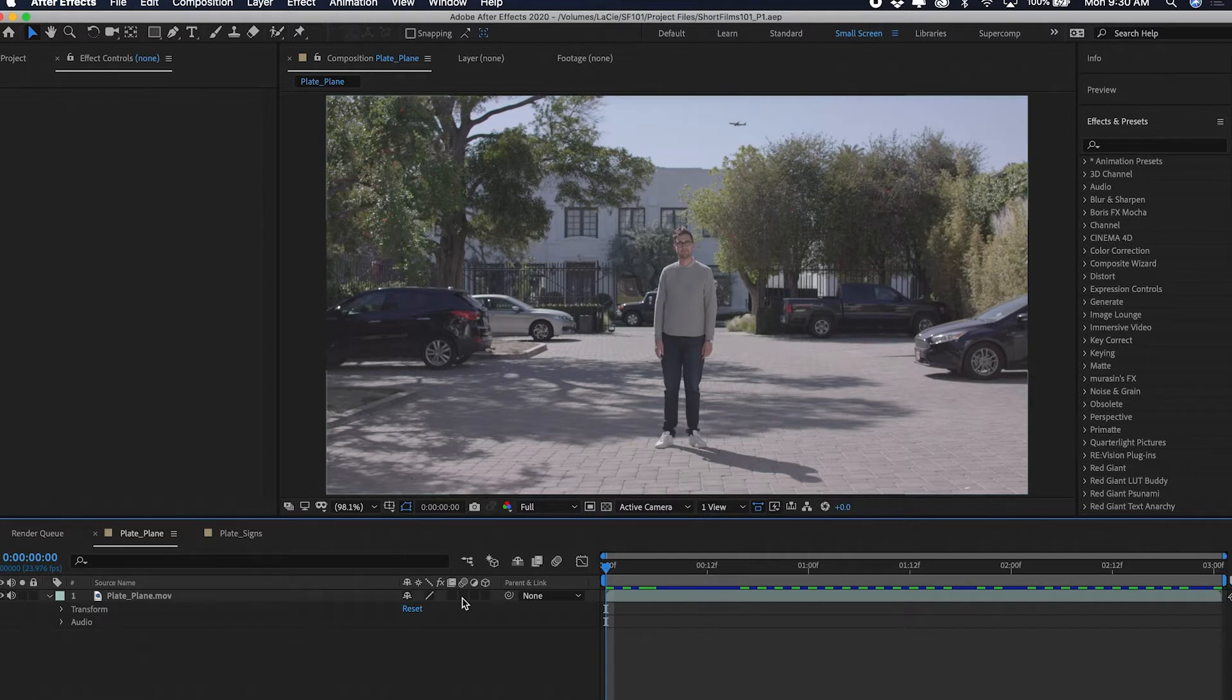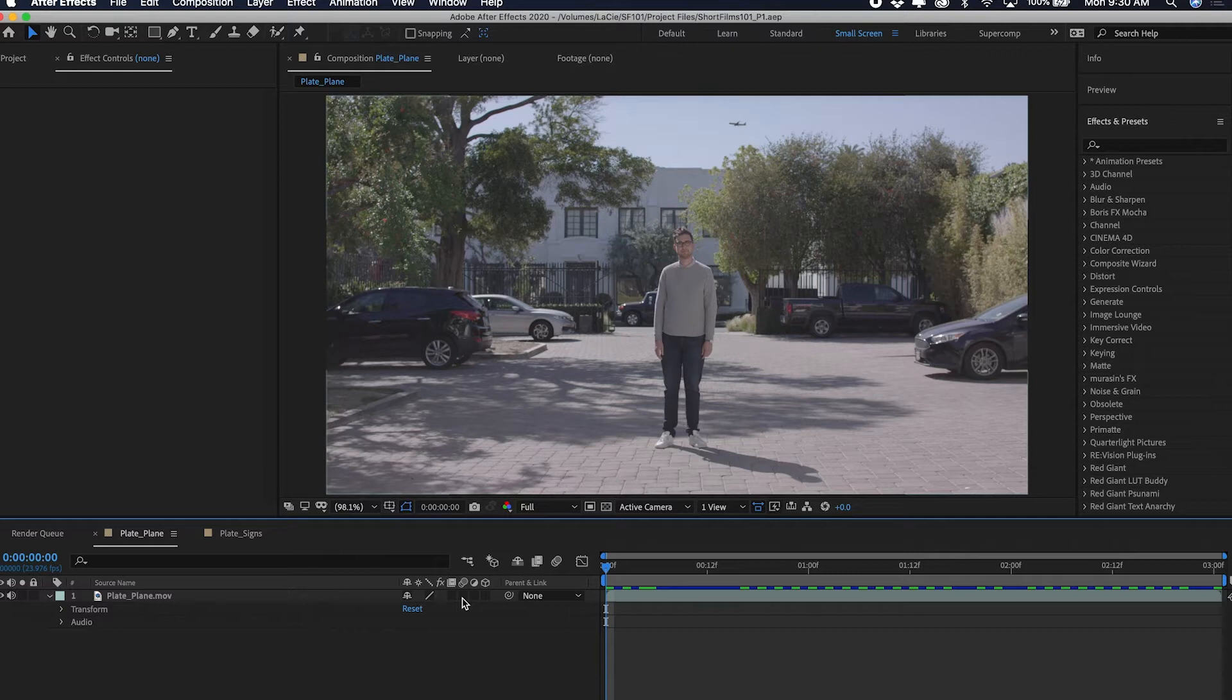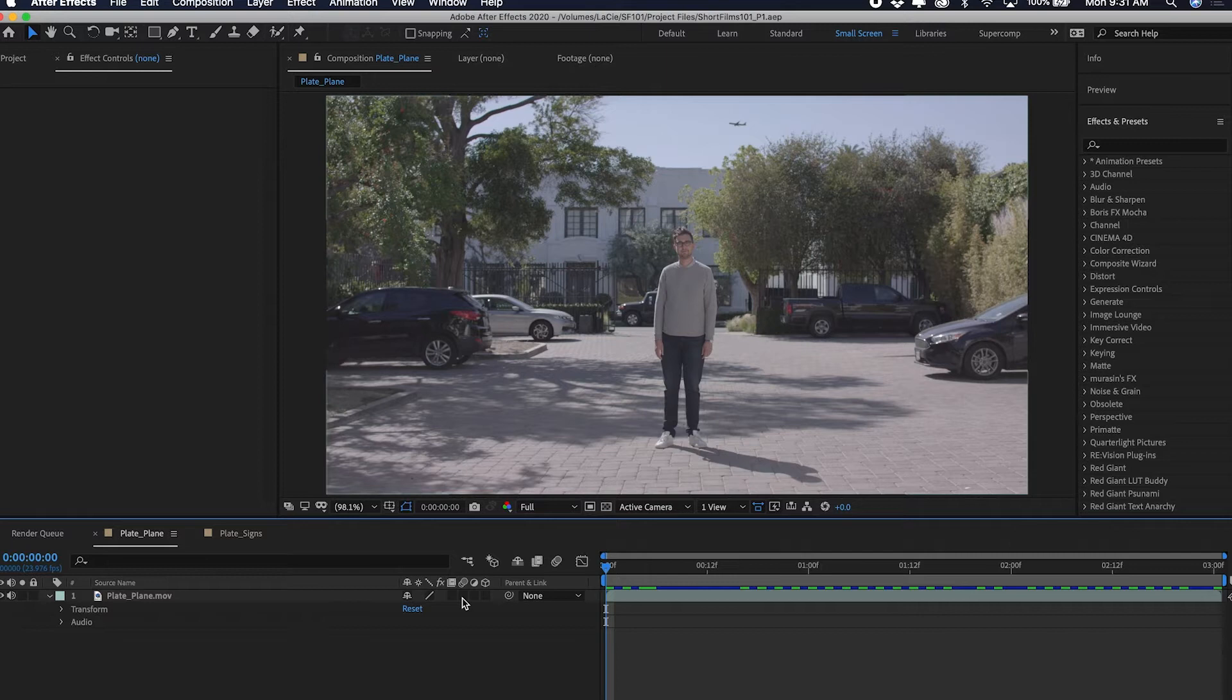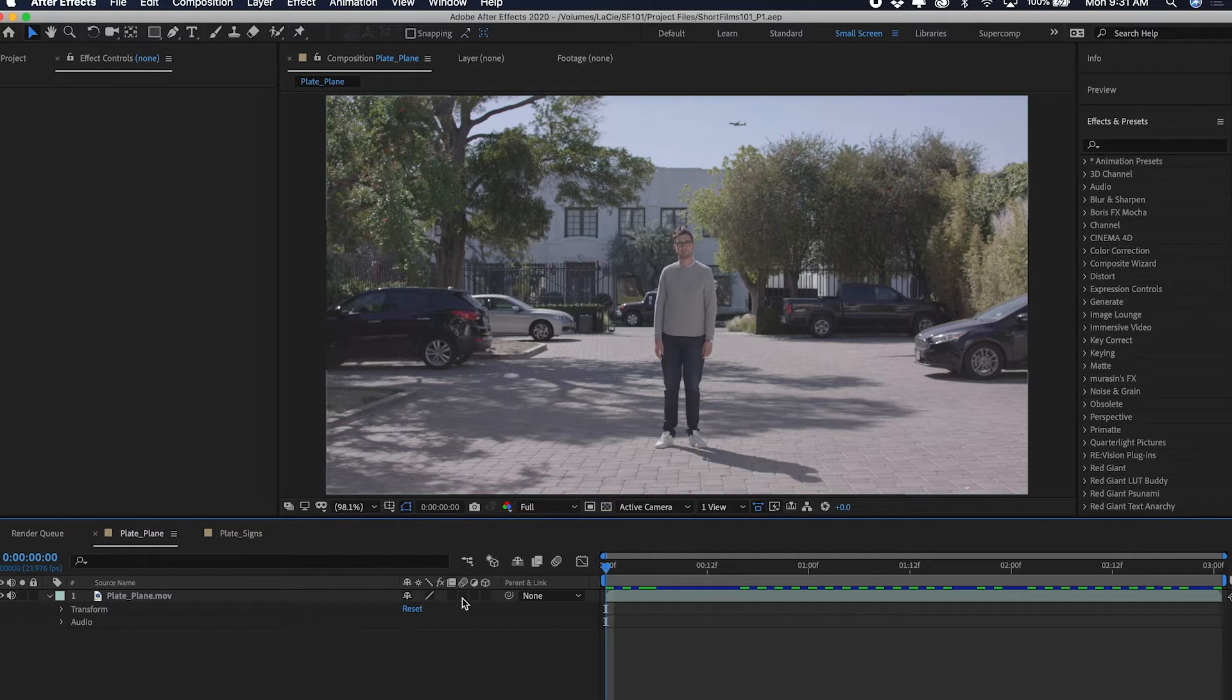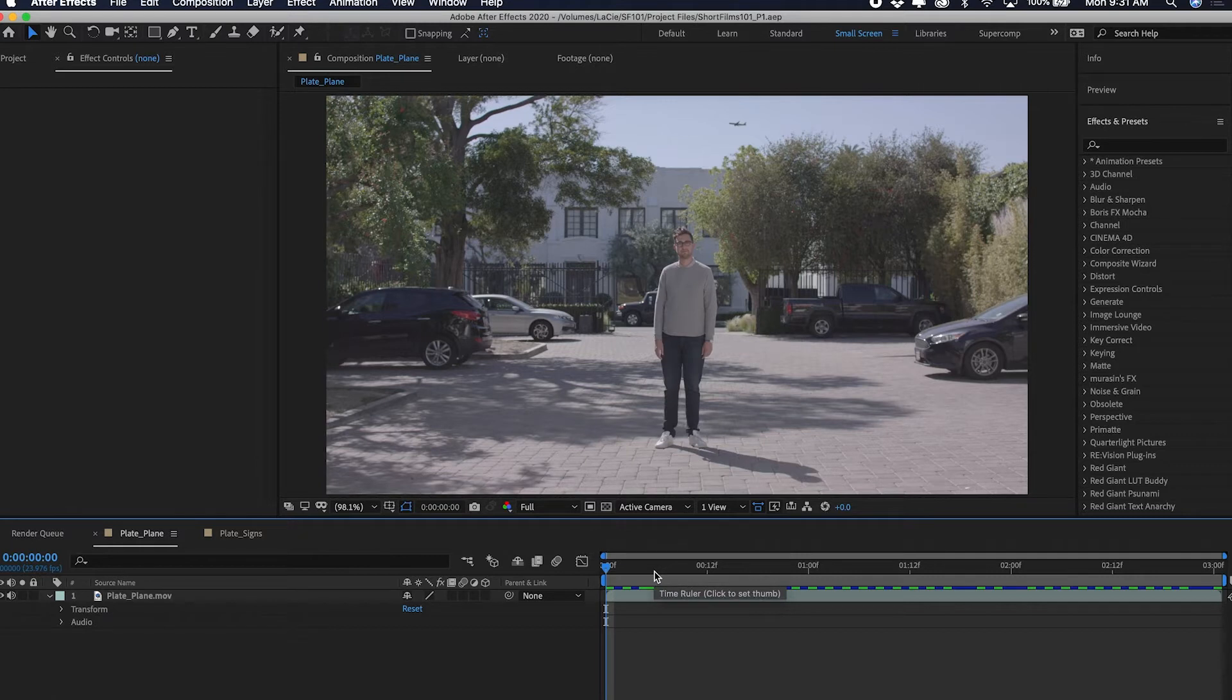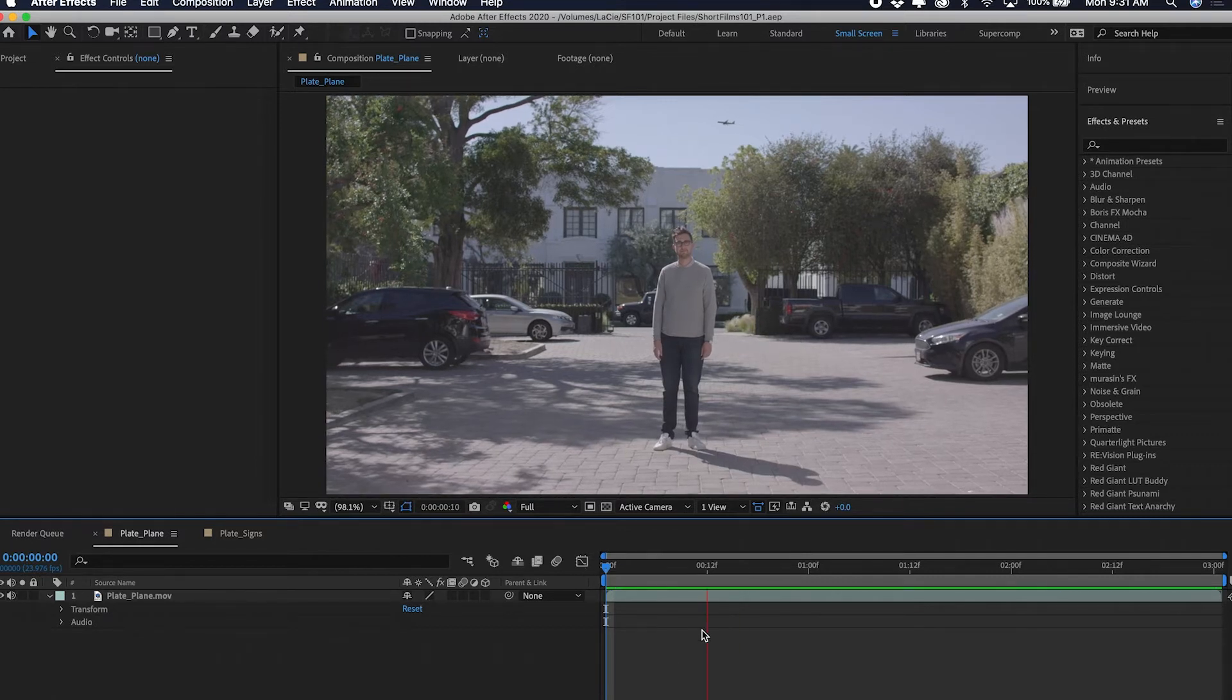Now this isn't even really a tutorial per se, it's more a demonstration of what is possible so that you can feel empowered and a little less intimidated by After Effects or by visual effects. Also, so you can know what kinds of things are reasonable to ask for from a visual effects supervisor or artist.